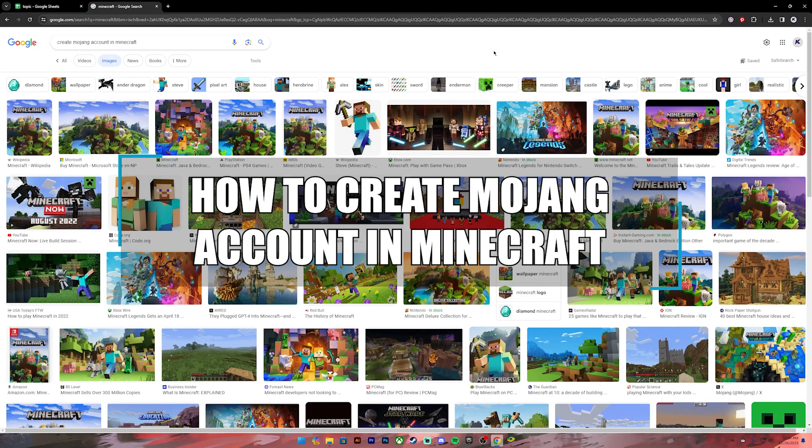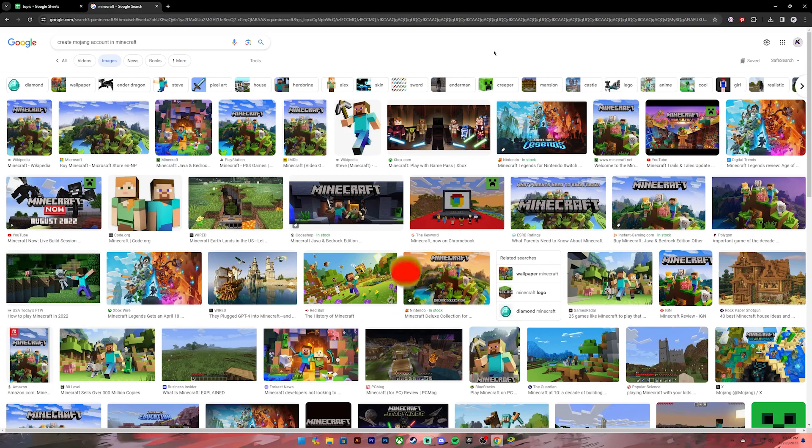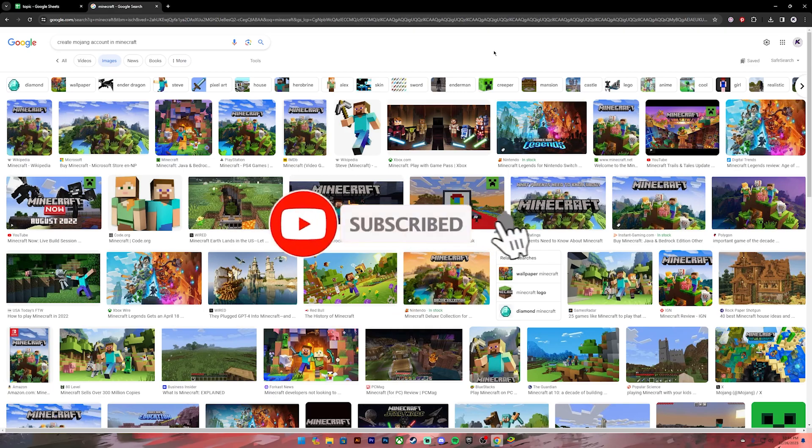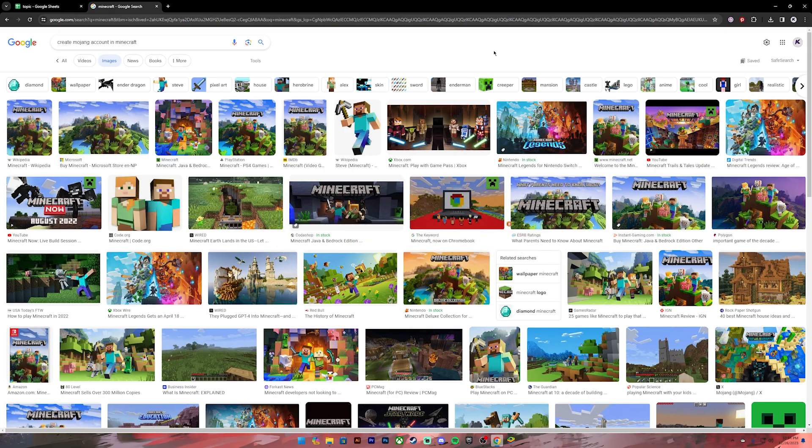Hello everyone, welcome back to our channel. In today's video, I'll be teaching you how to create a Mojang account in Minecraft. Before getting started, if you are new to the channel, please subscribe and turn on the notification bell icon to get notified every time we upload new videos. Now let's get started.